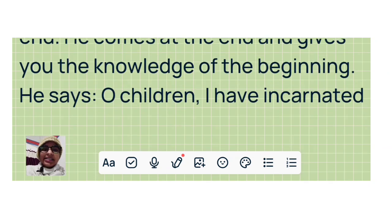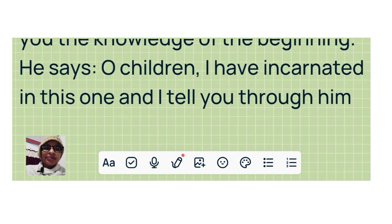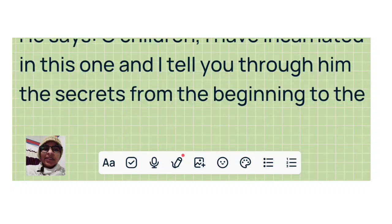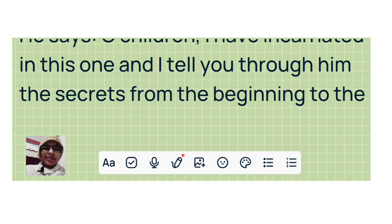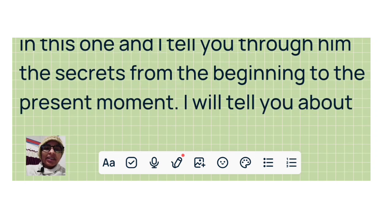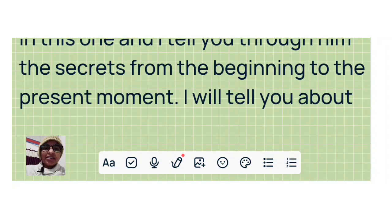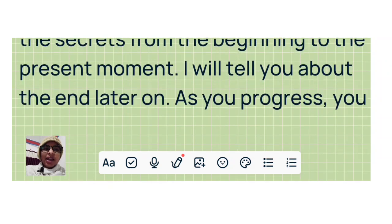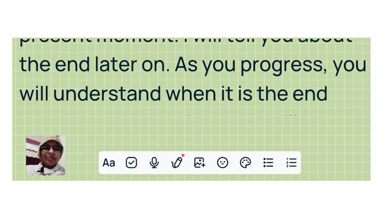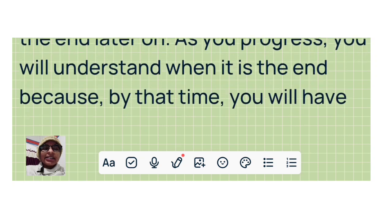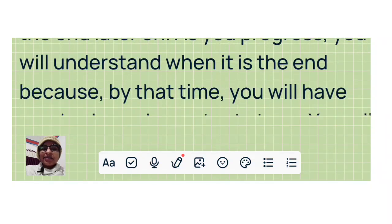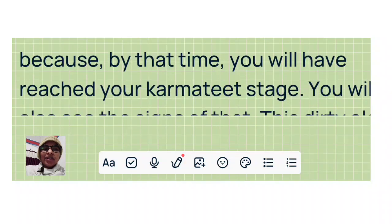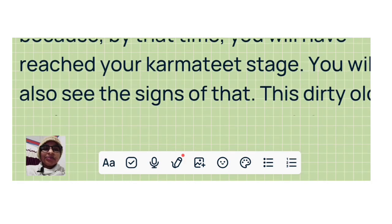He says: Oh children, I have incarnated in this one and I tell you through him the secrets from the beginning to the present moment. I will tell you about the end later on. As you progress, you will understand when it is the end because by that time you will have reached your karmateet stage. You will also see the signs of that.